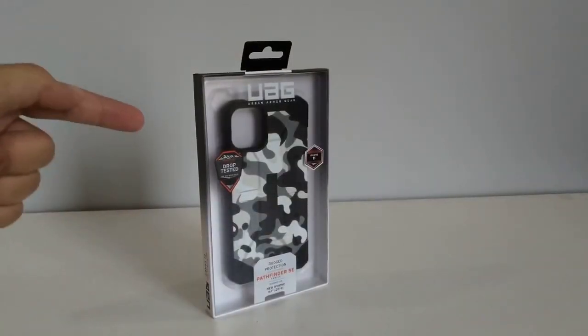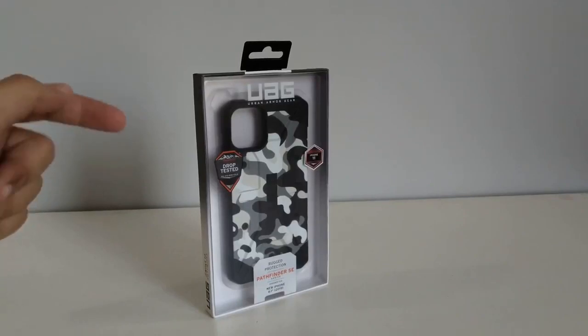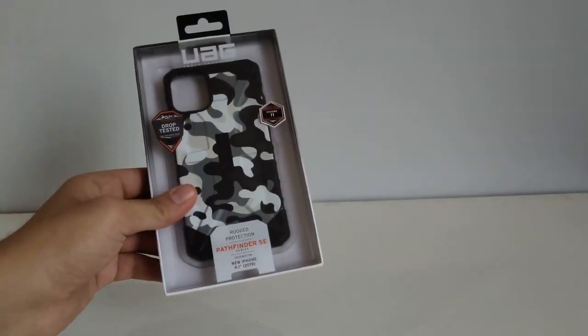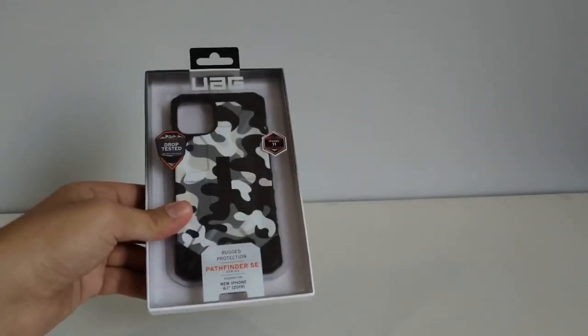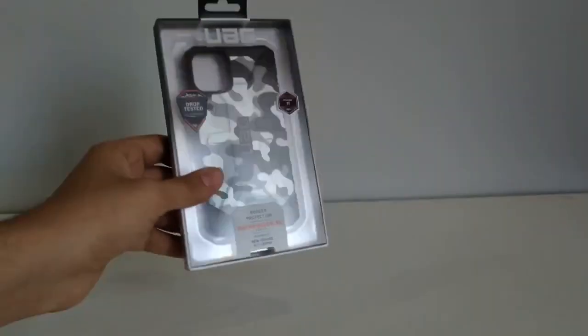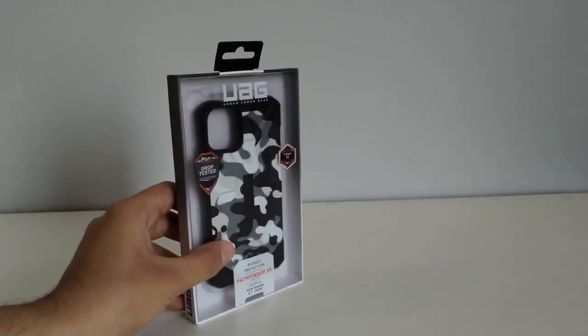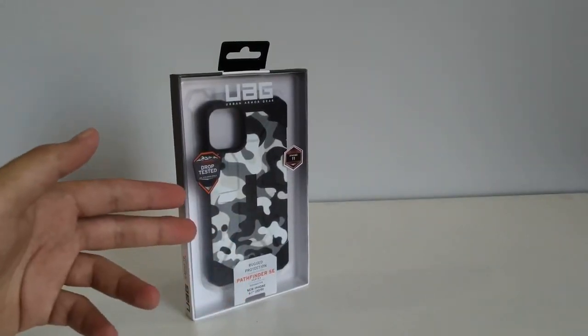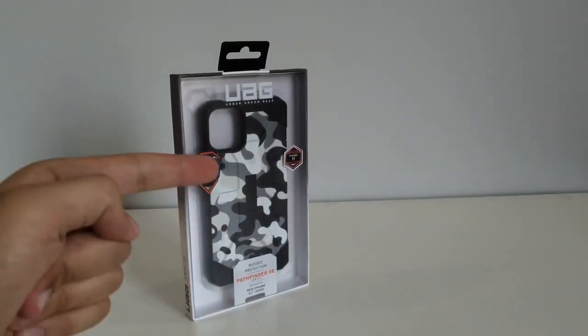Welcome back to the channel. This is the UAG Pathfinder SE in the Arctic Camo colorway for the iPhone 11 and in this video I'm going to be unboxing this and giving you my first impressions.